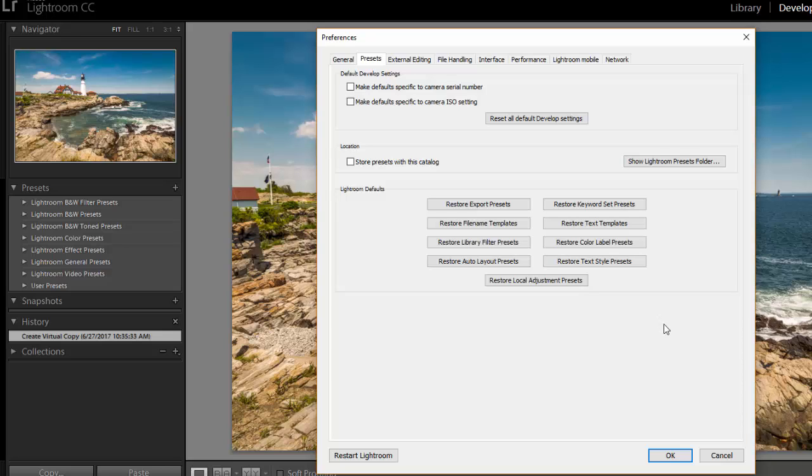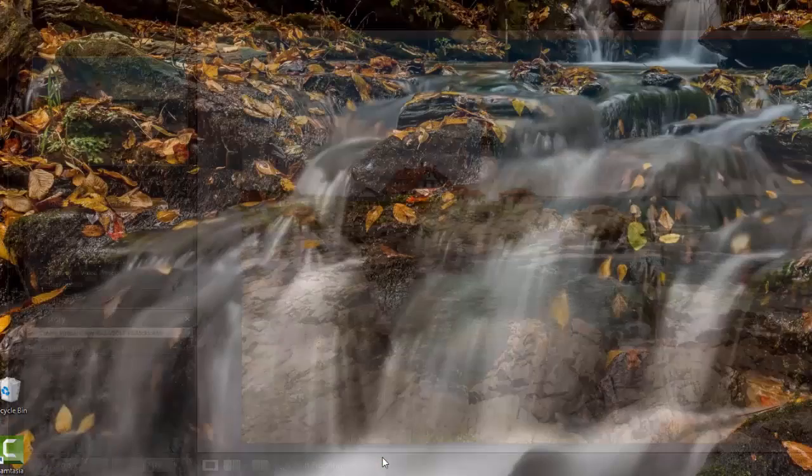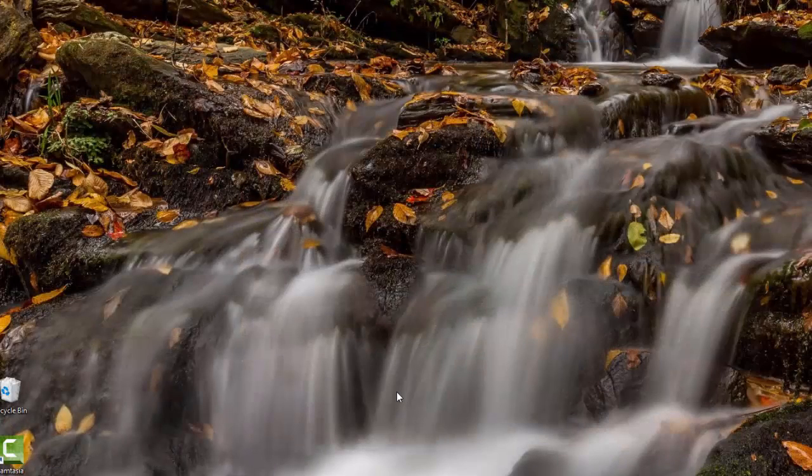So you can either do that manually by closing and then restarting it or you see this restart Lightroom button here. You can just click on that and it will close Lightroom and then in a minute it will reopen. Once it reopens the presets should be installed and ready to use.